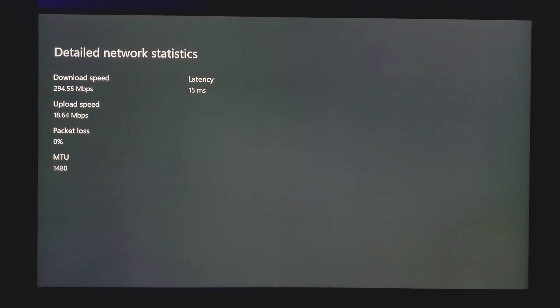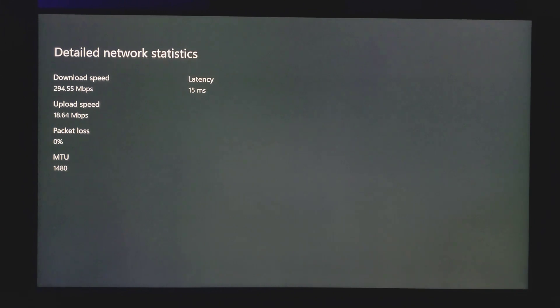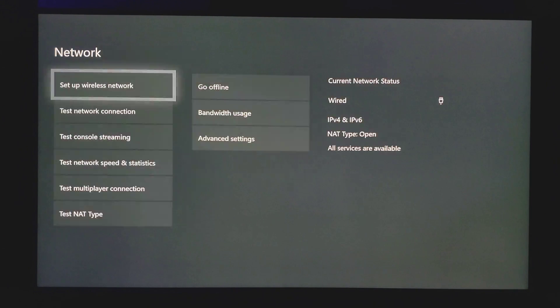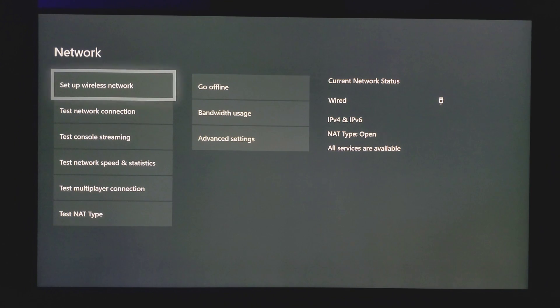As you can see right here, the results I get on screen are really great, which are almost 300 mbps download, upload speed is 18, and then my latency is 15 ms which is really good for gaming.